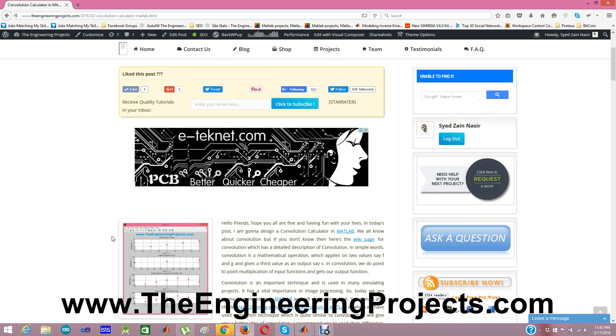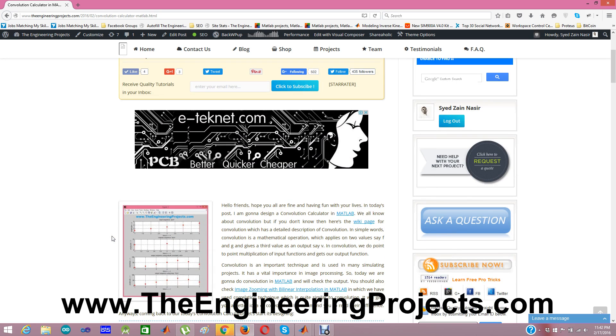And you can do the convolution of any two inputs. Thanks for watching. Subscribe our YouTube channel and keep visiting our blog. Thanks. Bye.